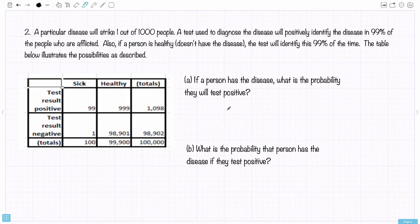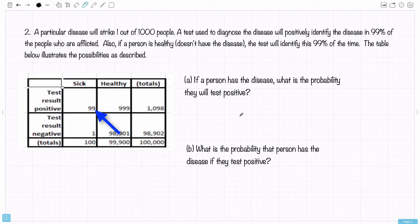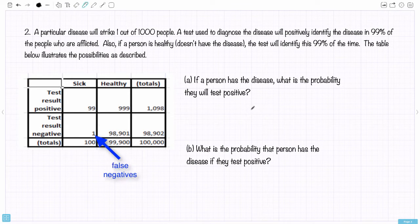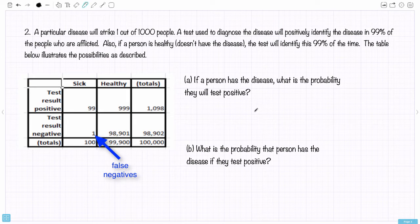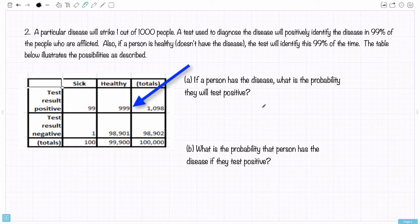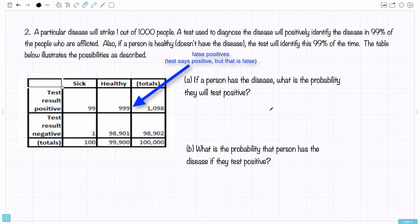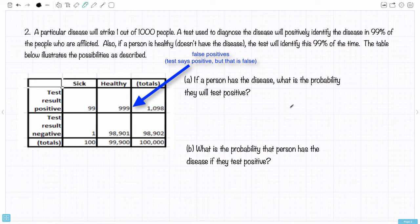Each box in this table can be interpreted as an 'and.' The first box is sick and test positive — people that actually have the disease and tested positive. Underneath that is the number of people that were sick but tested negative — the test missed that they had the disease. That is a false negative: they actually are sick, but they are testing negative. The 999 here represents people that are healthy but actually test positive — a false positive.